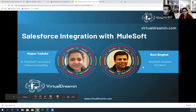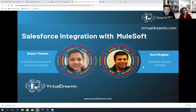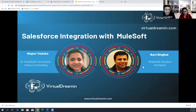All right. So I'm Ravi Singhal. I'm a MuleSoft solution architect. I've been working in this space for almost 12 years. I love building and connecting apps. When I'm not building and connecting, you will find me riding a bike or hanging out with my friends.